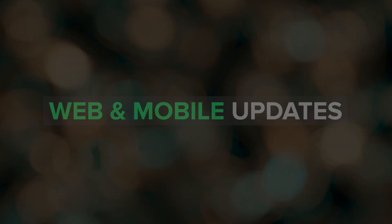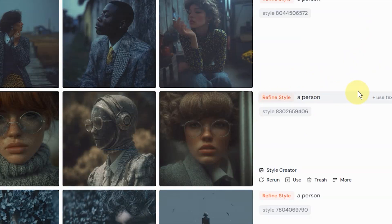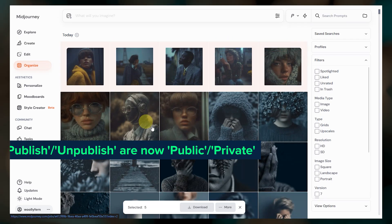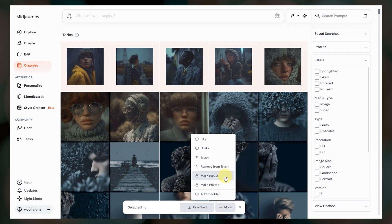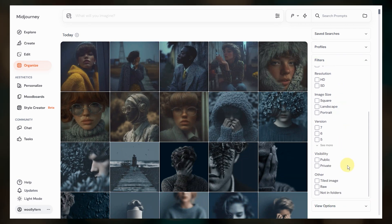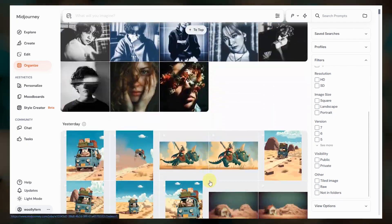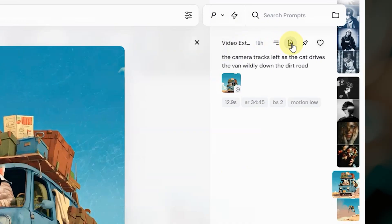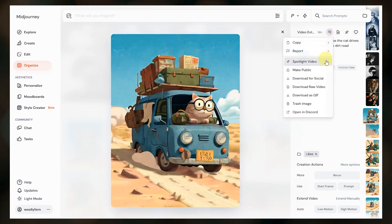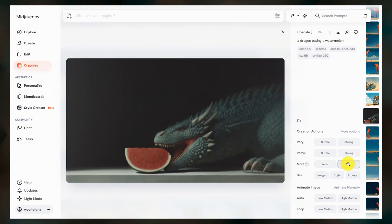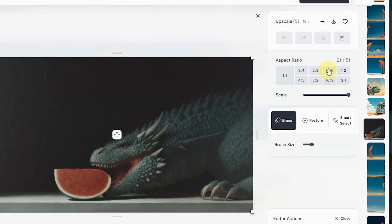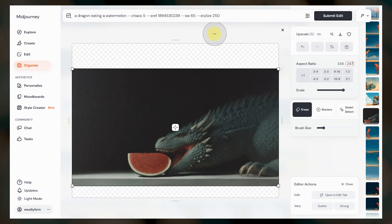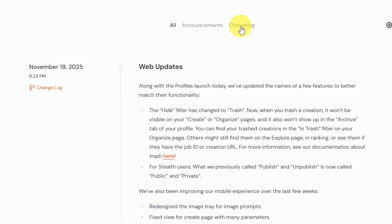Next we have some web and mobile changes. The hide button is now called trash — it still functions the same as before, and someday they might enable a timed auto-delete for items in the trash. Publish and unpublish are now called public and private. You can also now filter images you've spotlighted and show ones that are not in folders. Right-click menus have changed slightly — both images and videos now have the spotlight option. For videos, the download raw video button is in the upper right, the download for social button is now in the hamburger menu, or you can right-click the video to find it. In the editor we can finally specify the aspect ratio and see what aspect ratio we're creating when we resize and reframe an image — that's probably my favorite recent update. They've also done general bug fixes and started updating the change log again on the updates page.